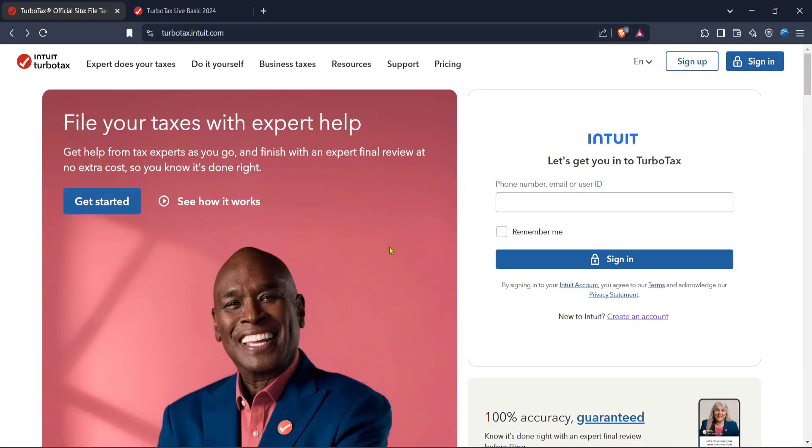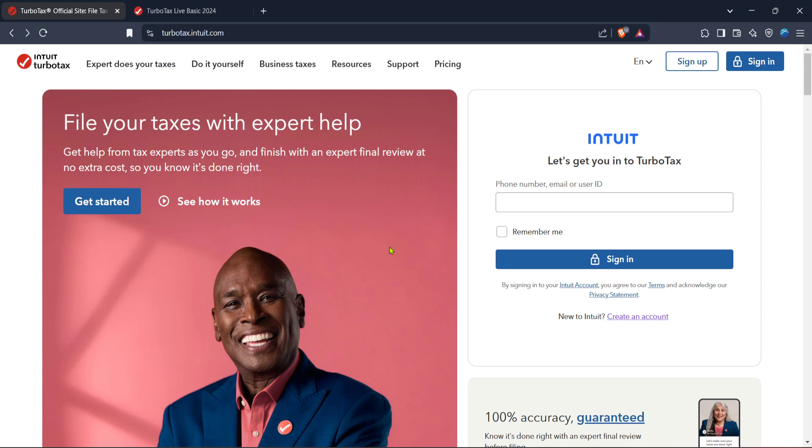In today's video, I'm going to teach you how to file back taxes on TurboTax in 2024 with a step-by-step tutorial. Filing back taxes can seem intimidating, but using TurboTax makes the process much more manageable. Let's walk through this together to ensure you feel confident in tackling your back taxes.